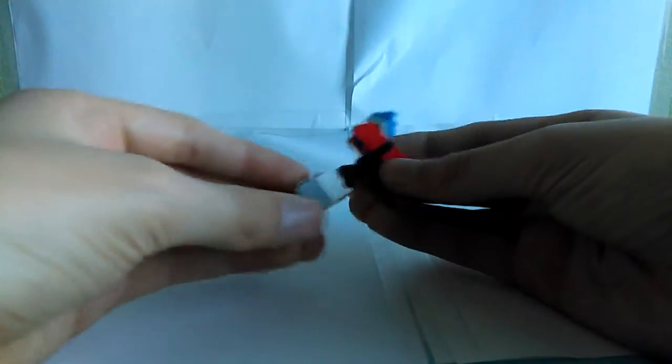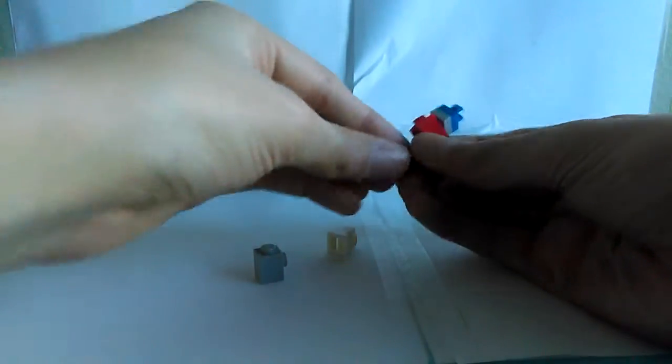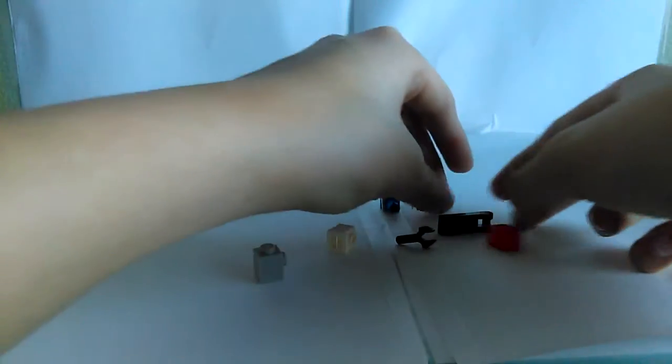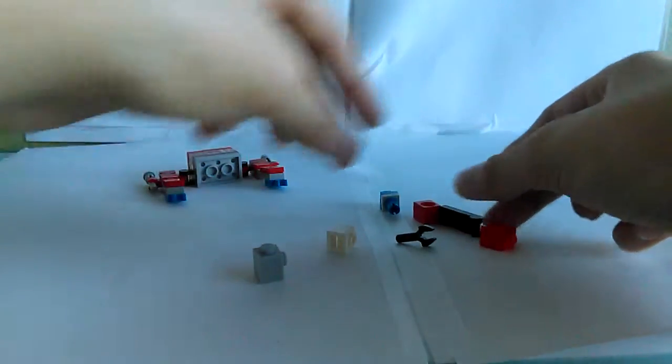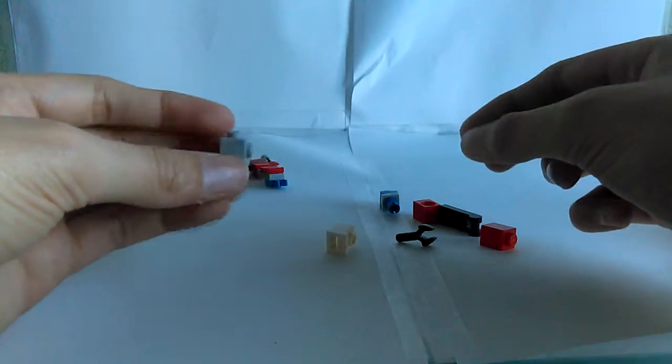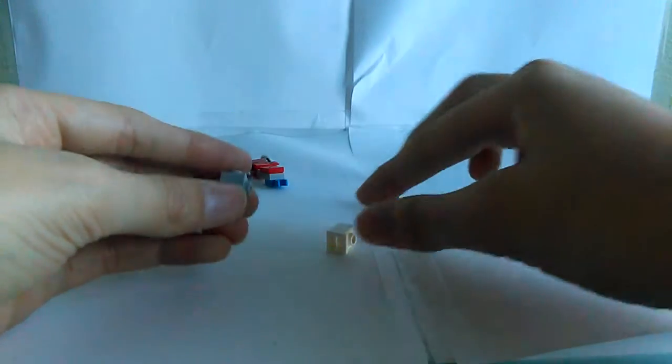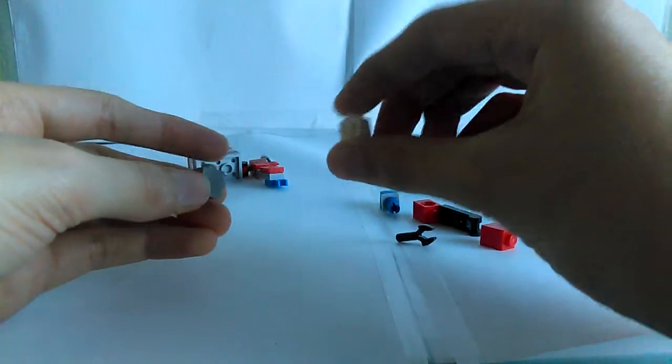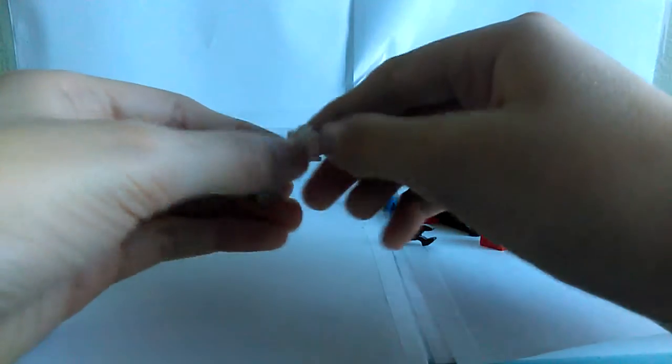And I'm going to show you how to build this. So, all you need is these pieces. So, what you need first is one of these. I don't know what they're called. And then you grab a headlight brick.